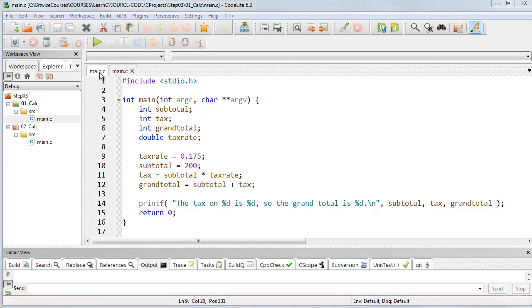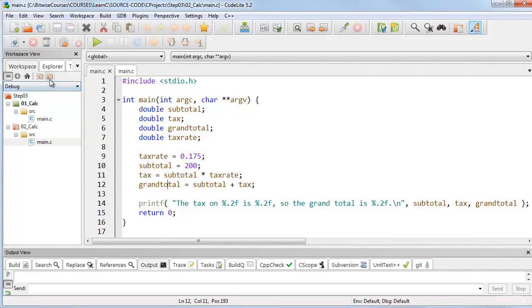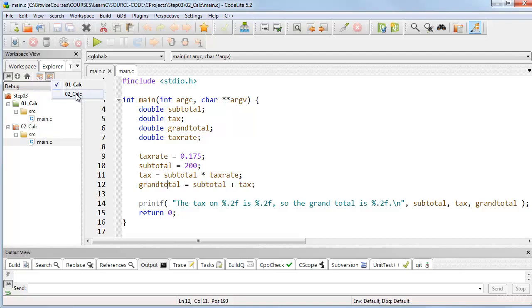Now, that error is quite easy to fix, and you can see my rewritten code here. That's in 02_calc, and in my editor in Codelight, I have to switch the project to make it the active project before I build and compile.